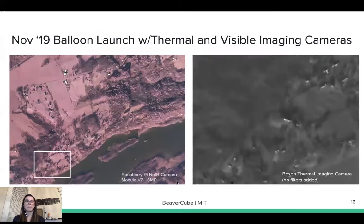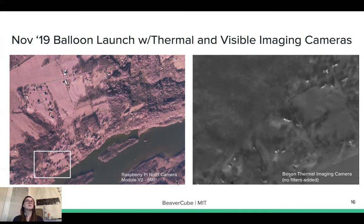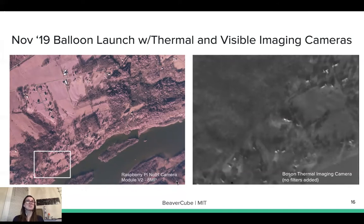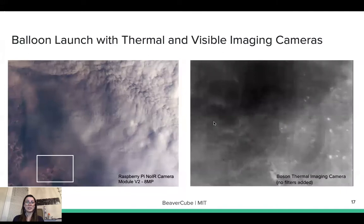We have tested both cameras in a high altitude balloon launch in November 2019. The balloon reached around 100,000 feet of altitude, which is a good pressure level at 0.162 psi, suitable for testing before sending something to space. We were able to take pictures of the tops of trees and clouds, and verified that the cameras still work in environmental conditions of low temperature and pressure.